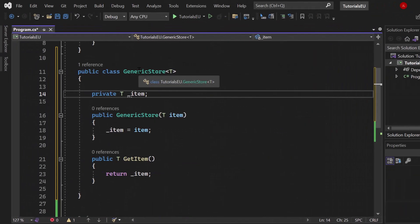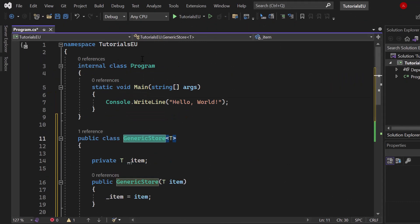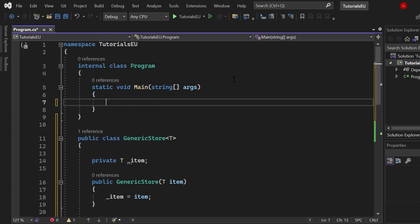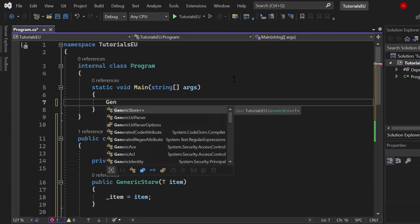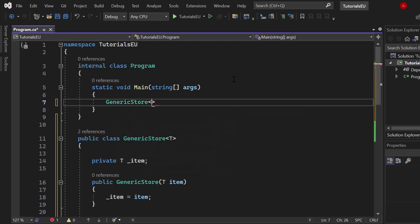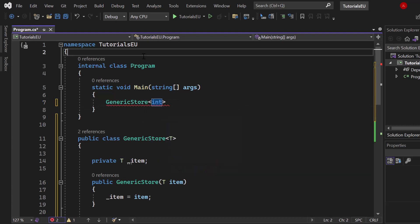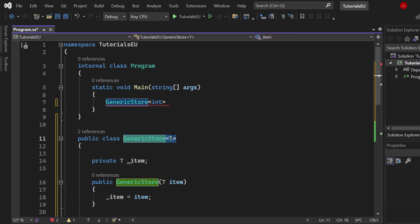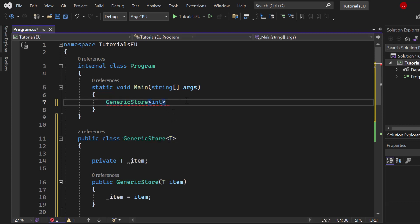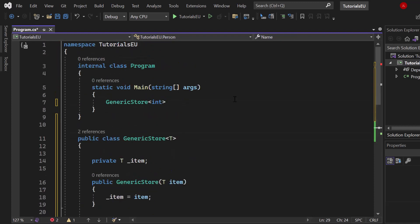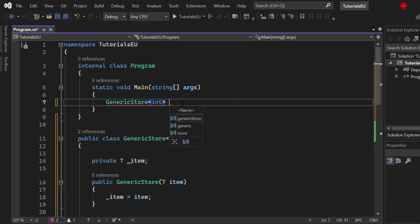Now let's get started using our generic store. Here we have our program and main method. Let's first do it with a primitive data type, for example an integer. So let's create a generic store of data type int. You can see it's suggesting the data type T because that's how we created it - GenericStore<T>. But now we can provide any custom or primitive data type like integer, string, or even Person. Let's call it intStore.